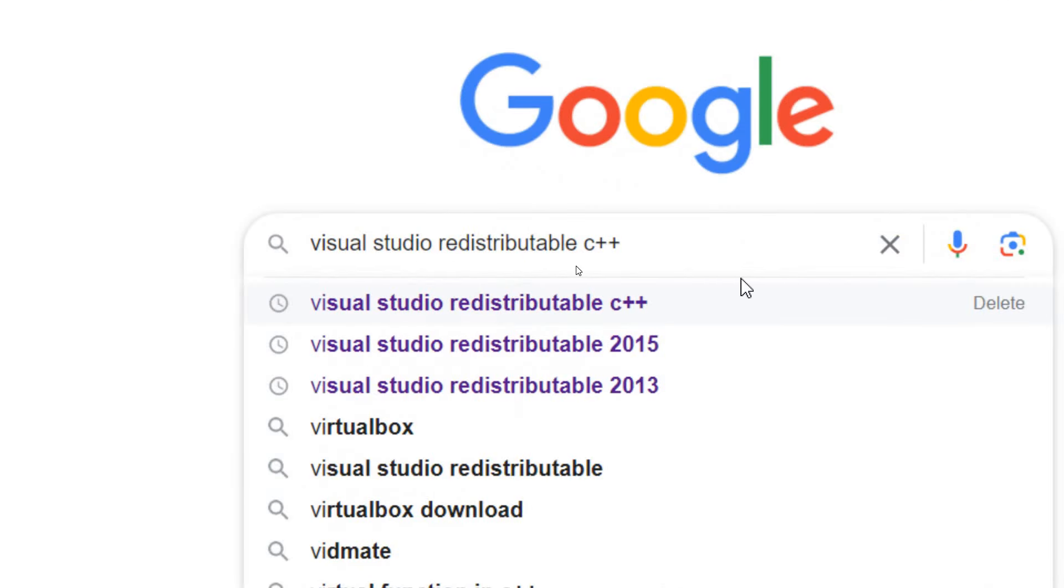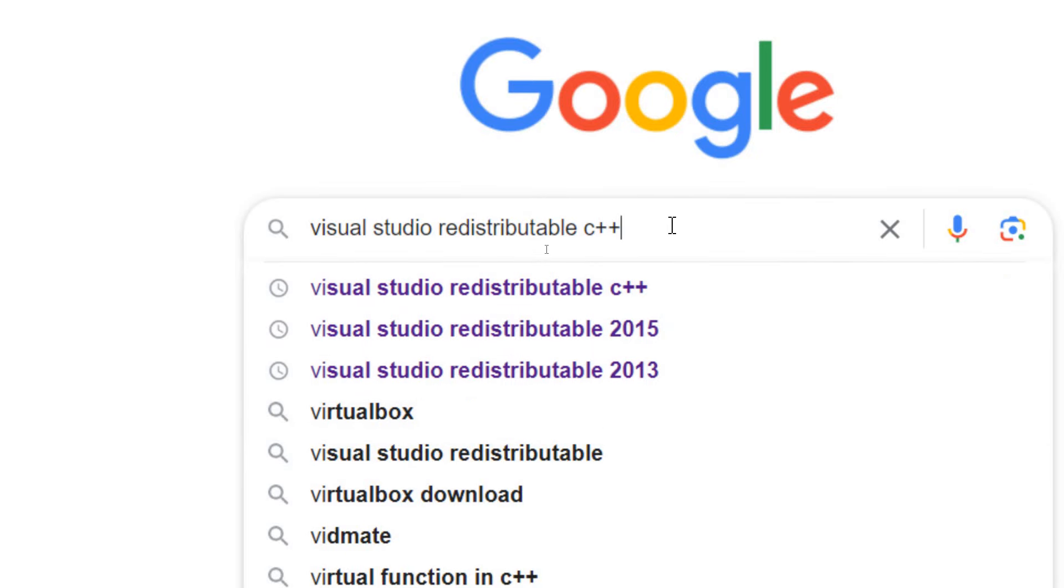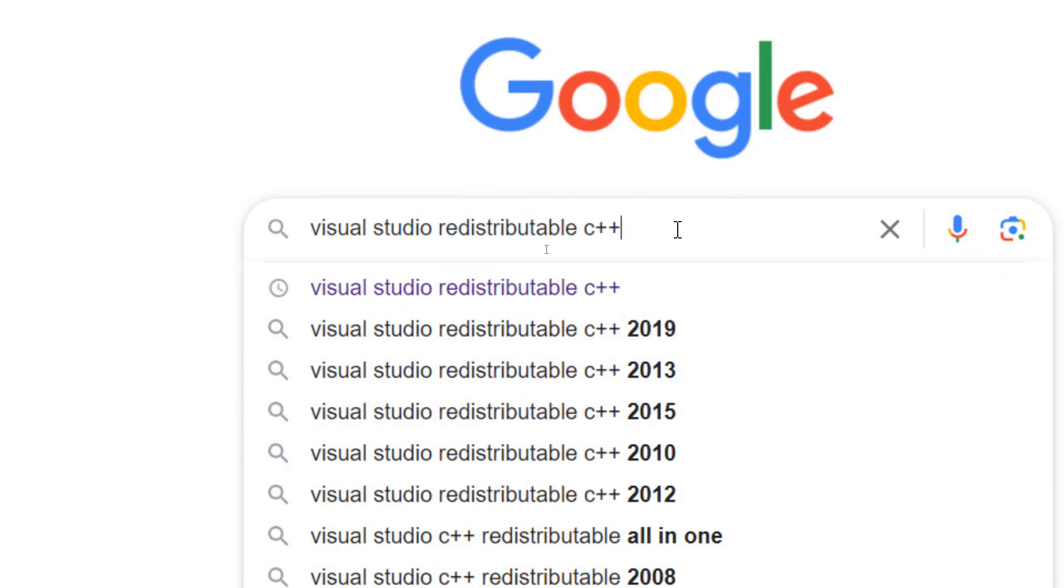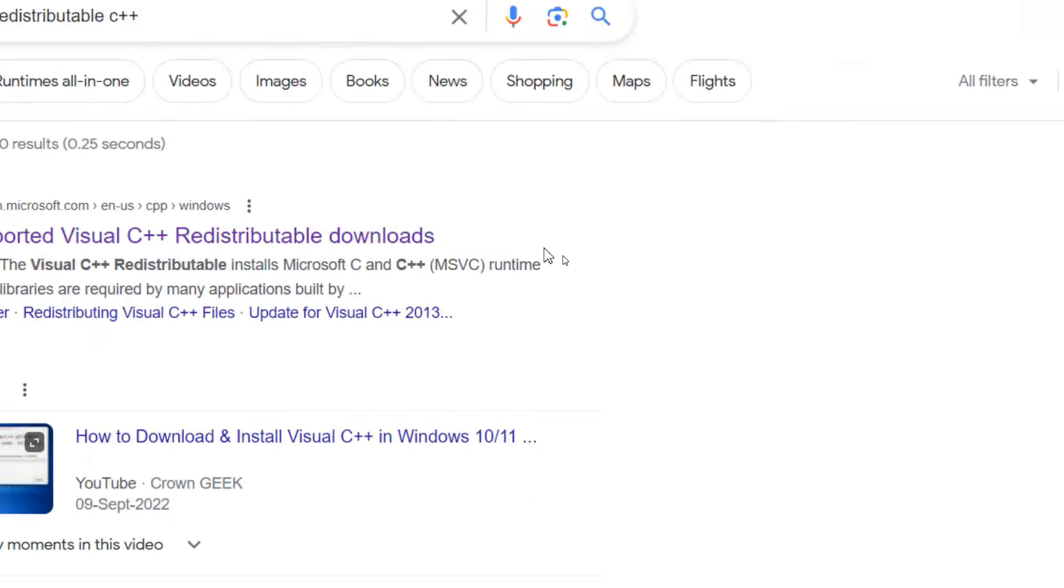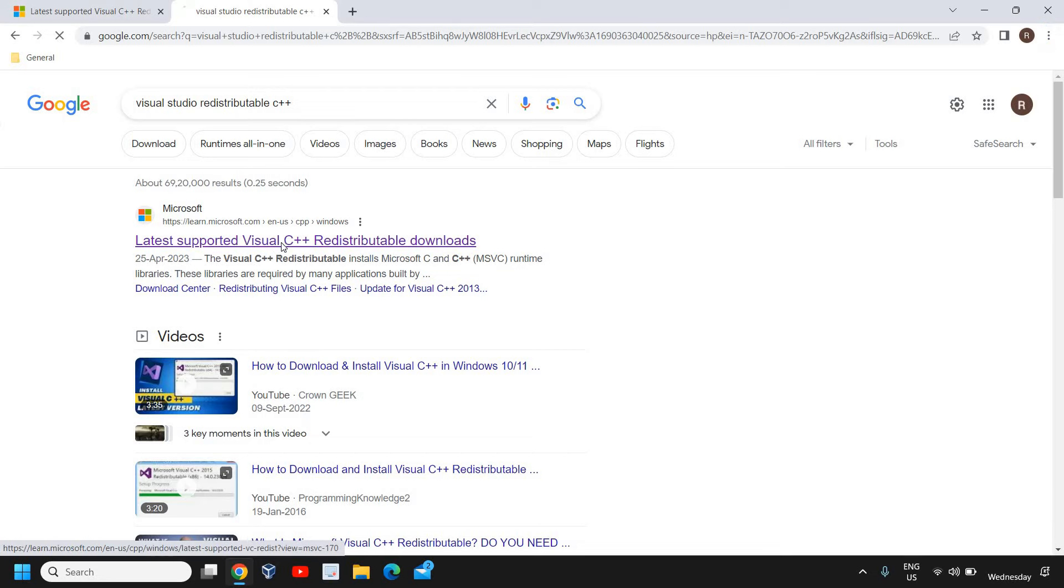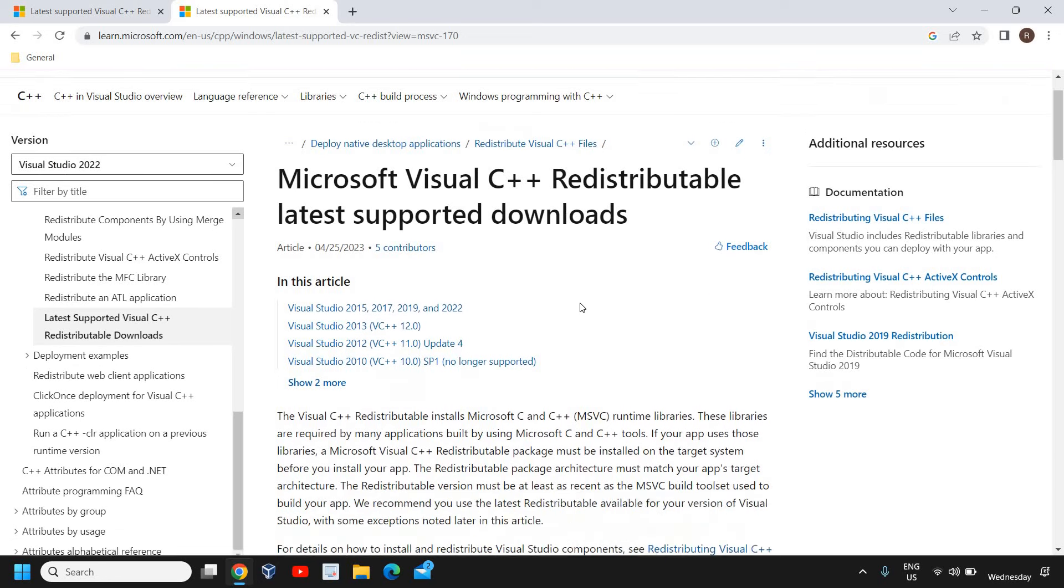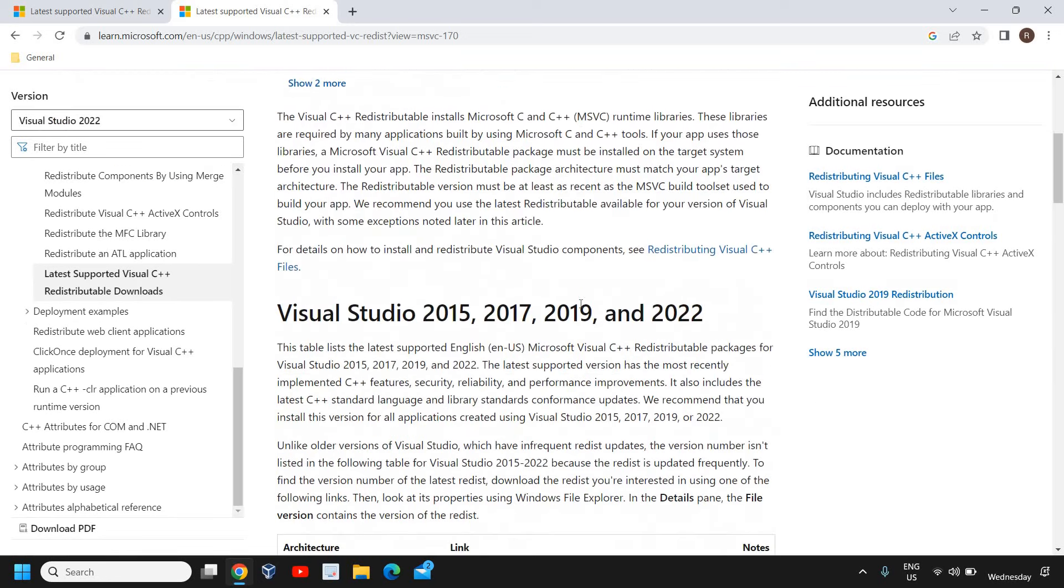The moment you type it you will get the results. I'll hit enter. The very first result will come from learn.microsoft.com. I'll just click on that. I will also mention this link in the description of this video so that you don't have to search it. Once it is opened, here we need to scroll down and look for which version of Windows we are using.